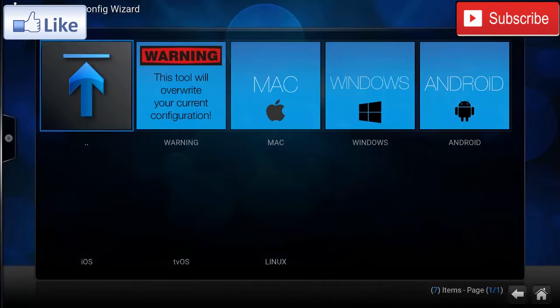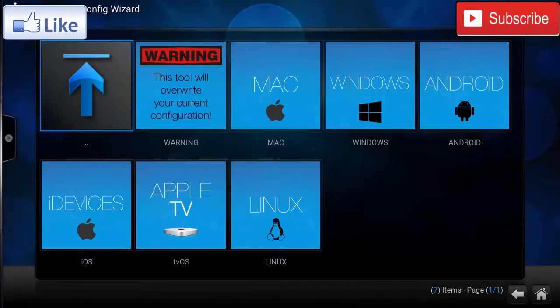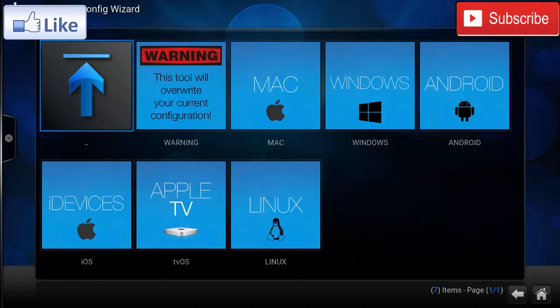Now over here you're gonna select the platform that you are using, and it'll install the best add-ons for that platform.